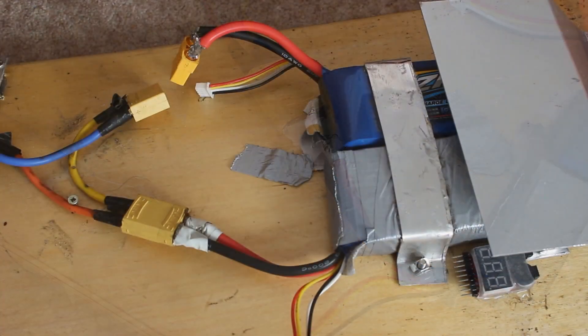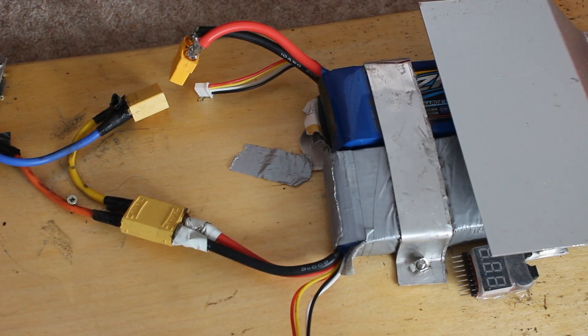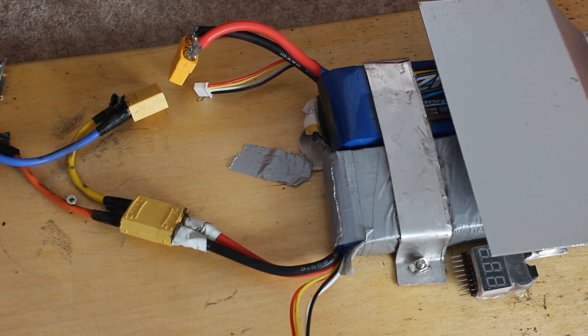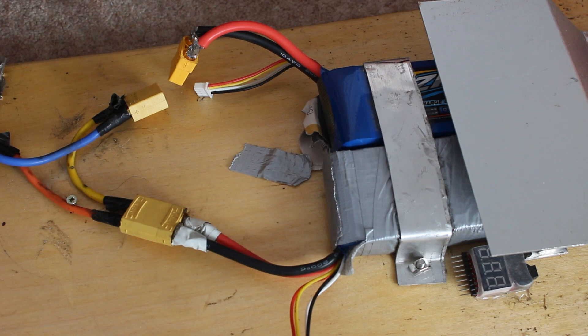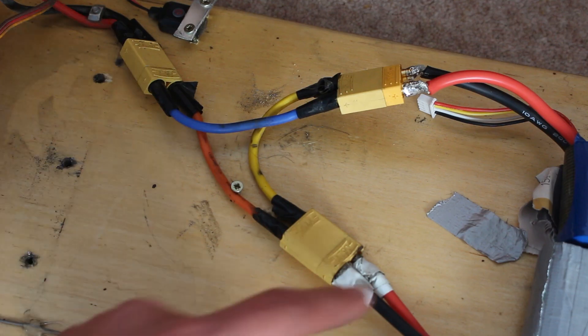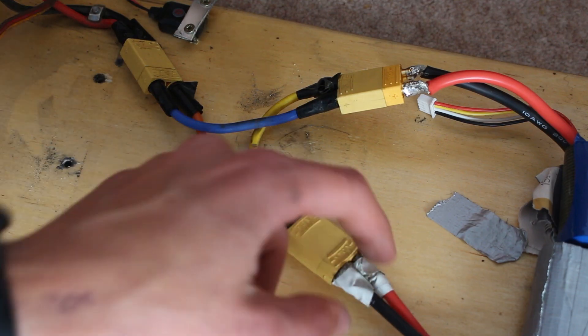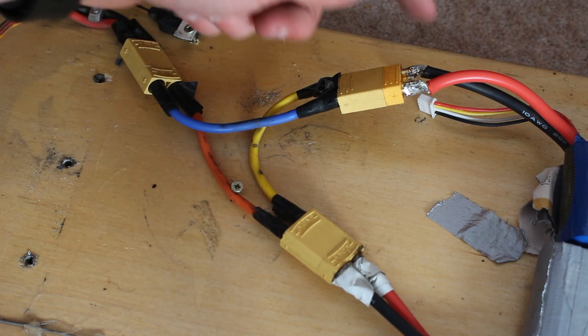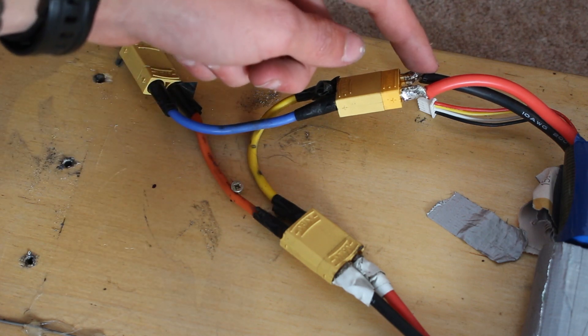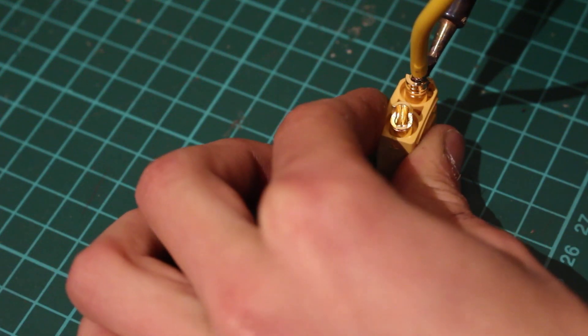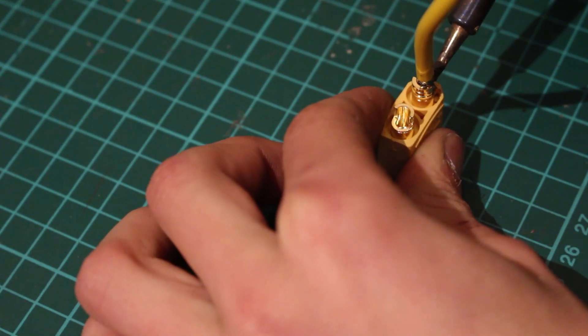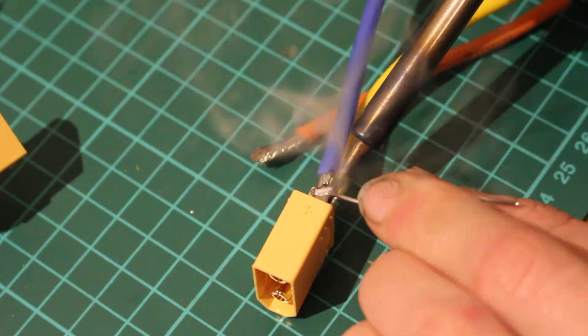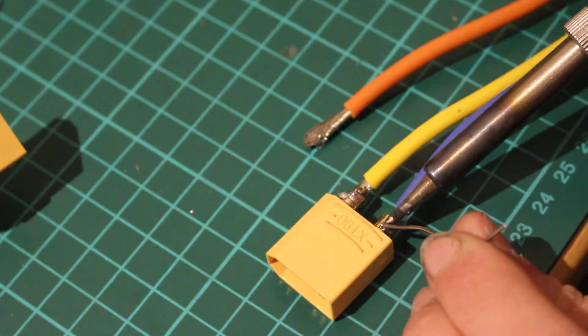The next step is to connect both of the batteries in series. This doubles the nominal voltage of the two batteries which means I can get more speed out of the motor. To connect the batteries in series you take the positive from one battery and need to connect it to the negative on the other battery. And I just did that by making this sort of triangle connection out of XT90 connectors.